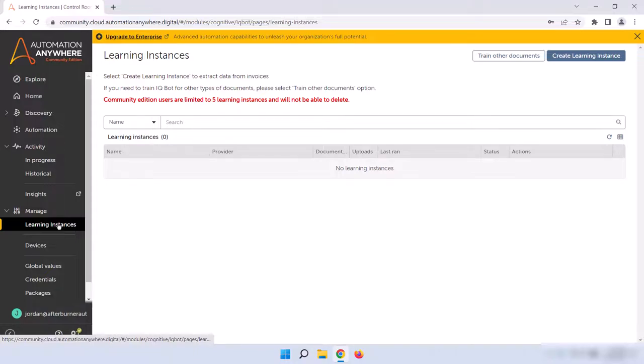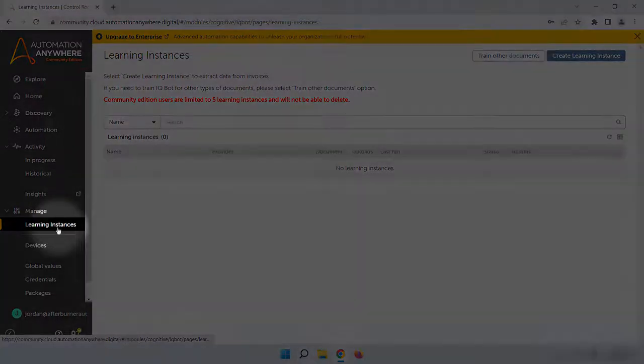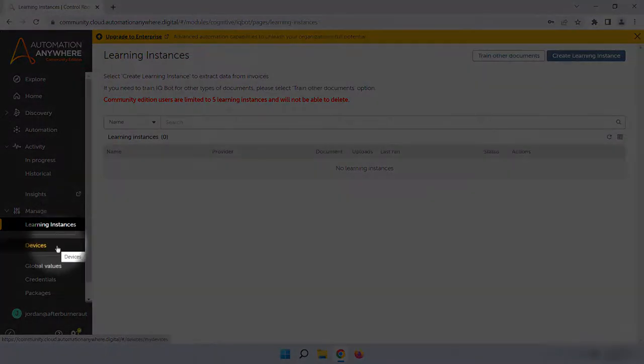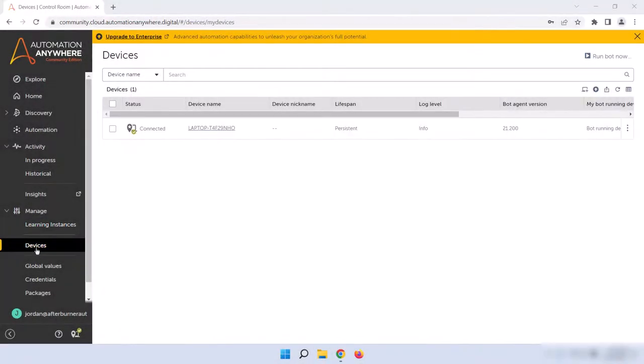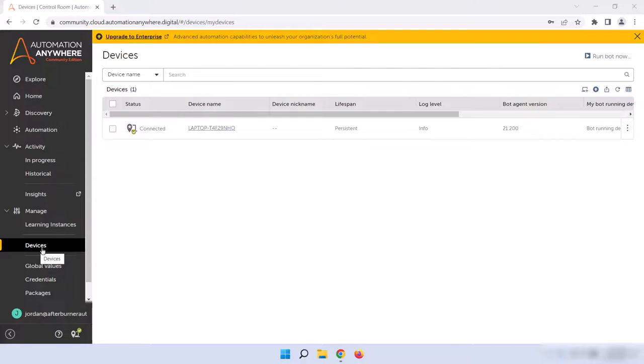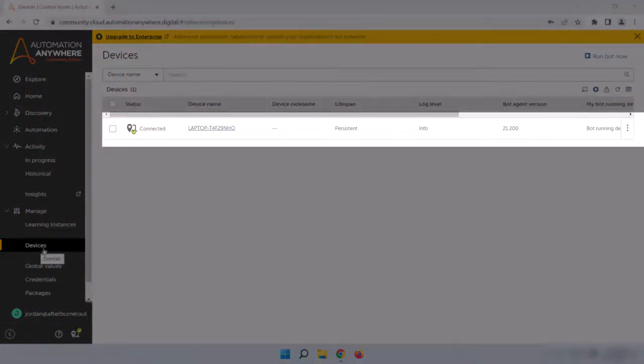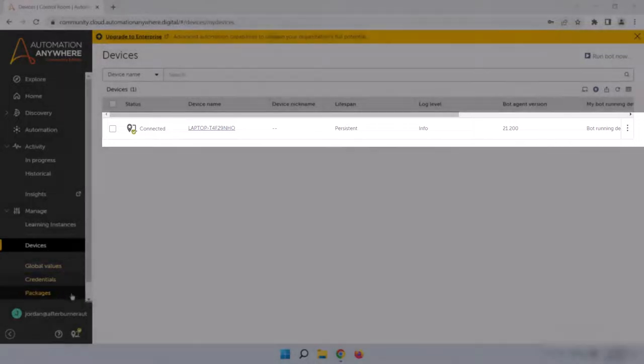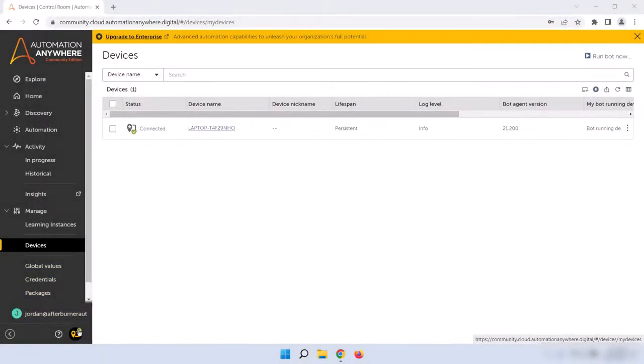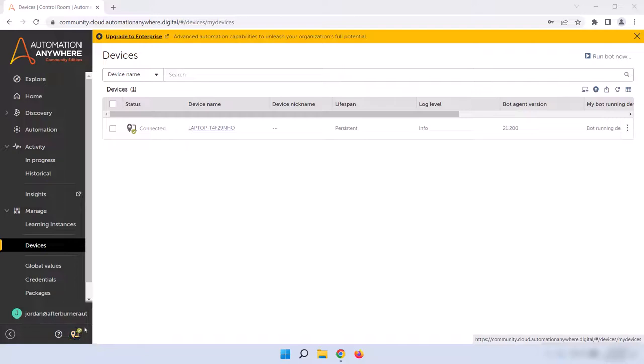Let's click on Devices on the left-hand sidebar. That'll take us to a page that shows all of the devices currently connected to this control room. If you're using Community Edition, you should only see your device here, along with the status of Connected, which matches the status we see on the bottom left-hand side of the page here. You can use this page to connect or disconnect devices from your control room or observe the status of various machines.